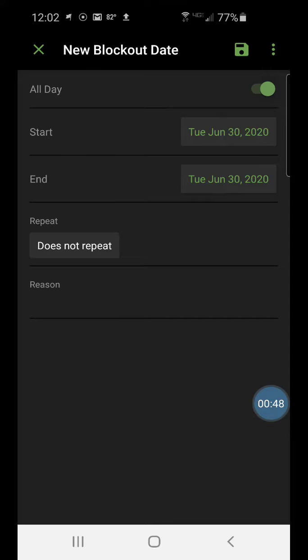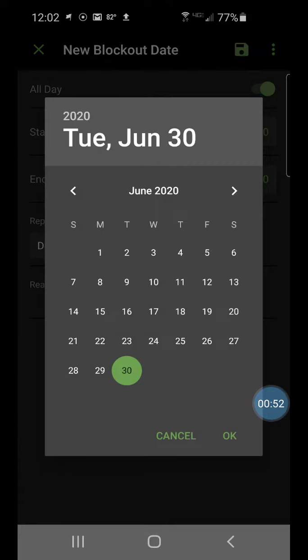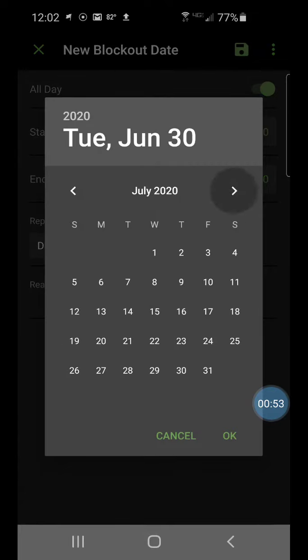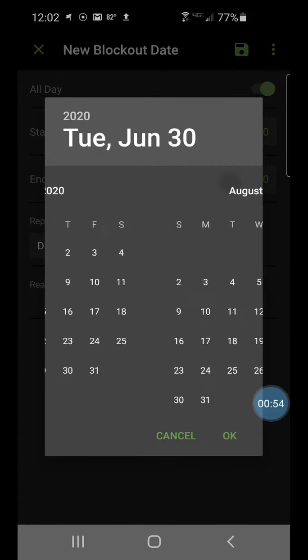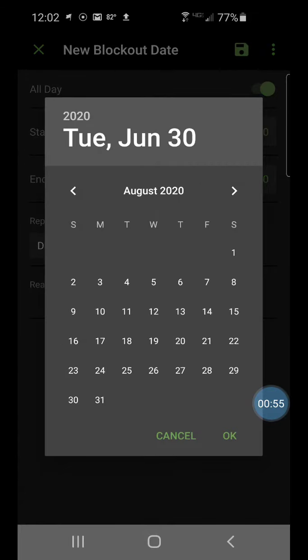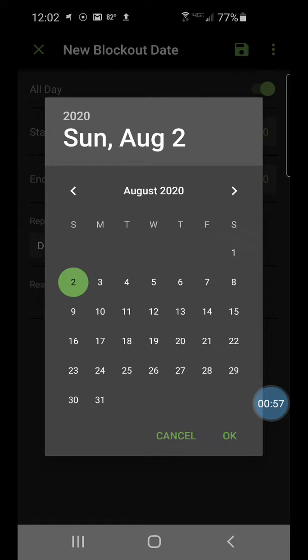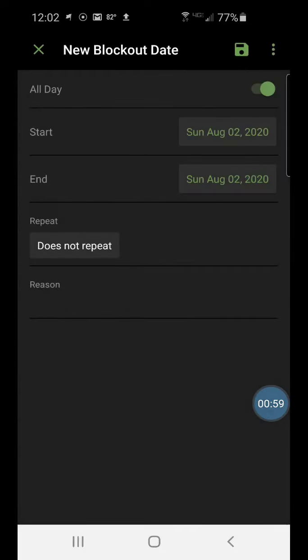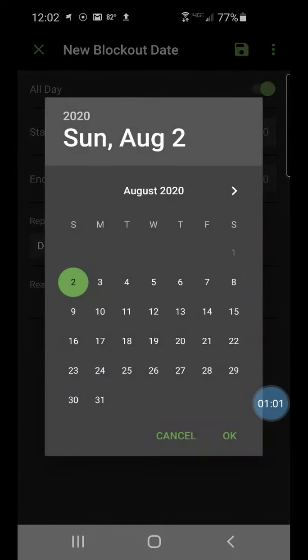Let's just leave it at all day and then I select my start date. Let's say I'm going to be on vacation for the first week of August, so I'm going to select August 2nd as my start date and then I'll set August 9th as my end date.